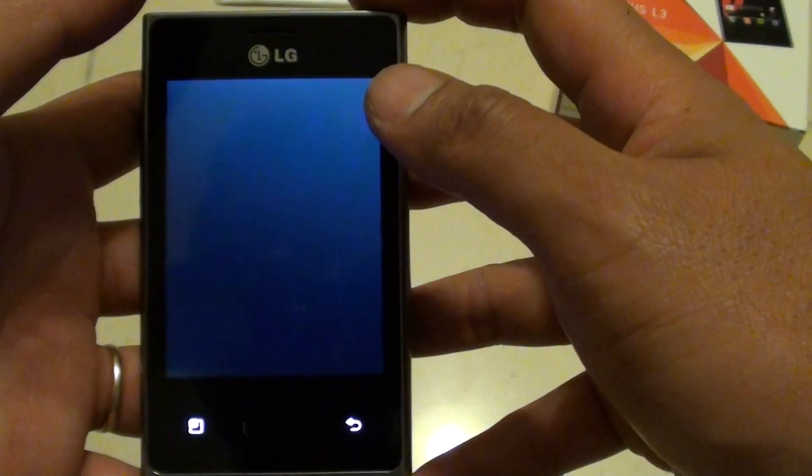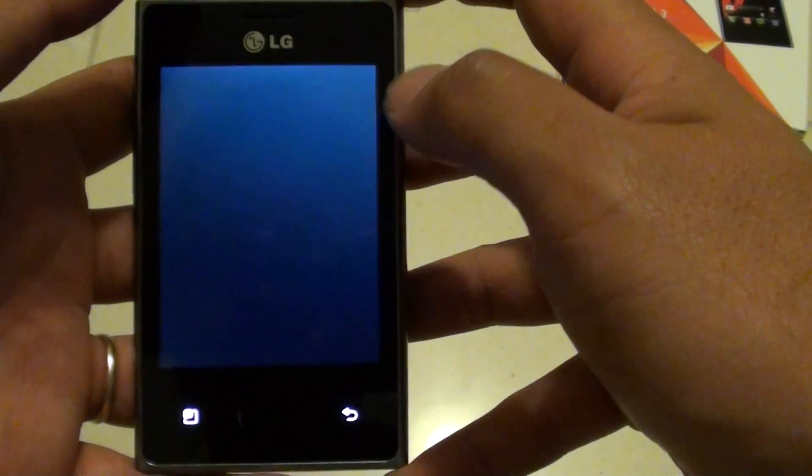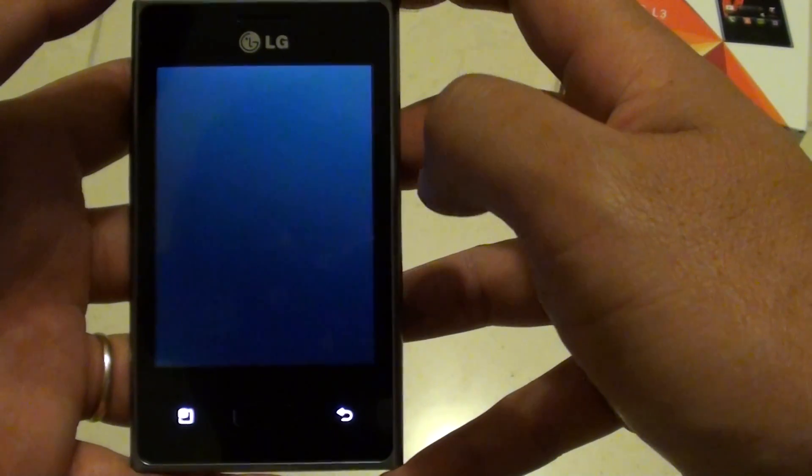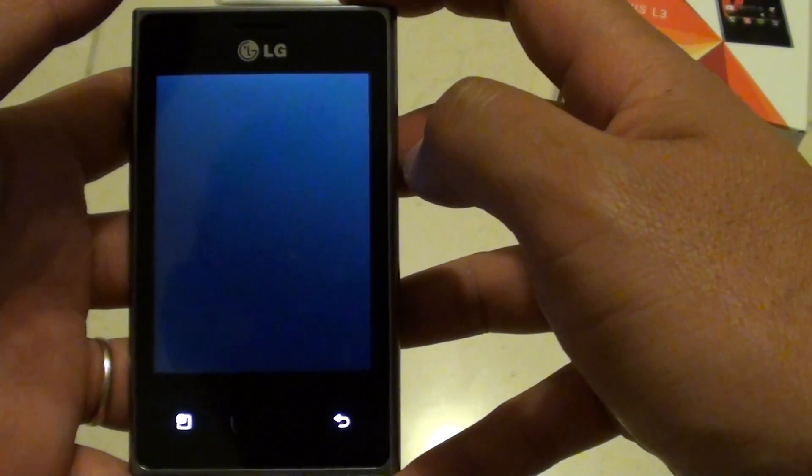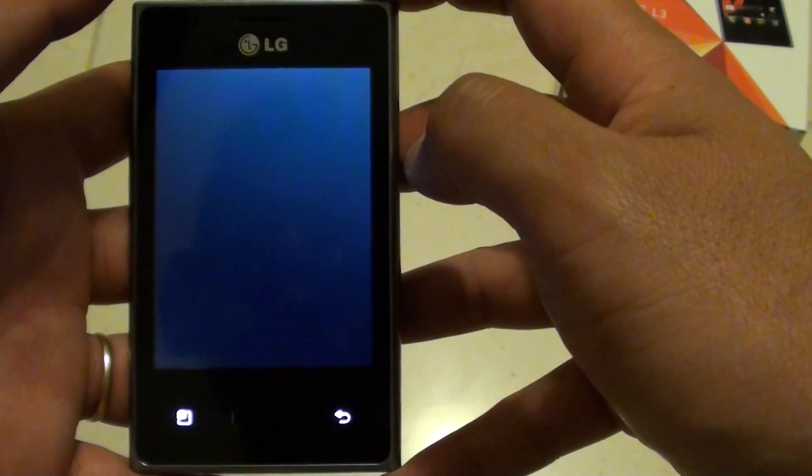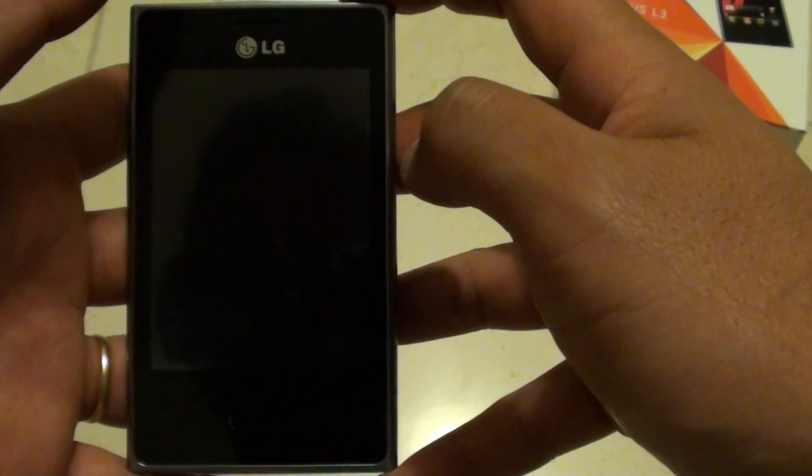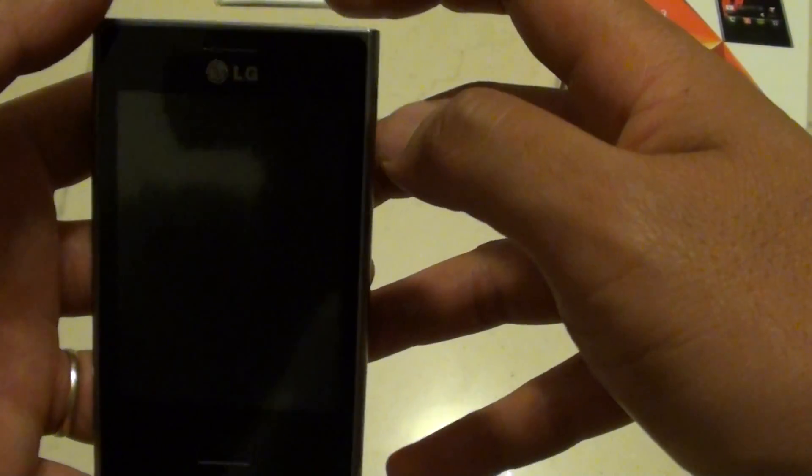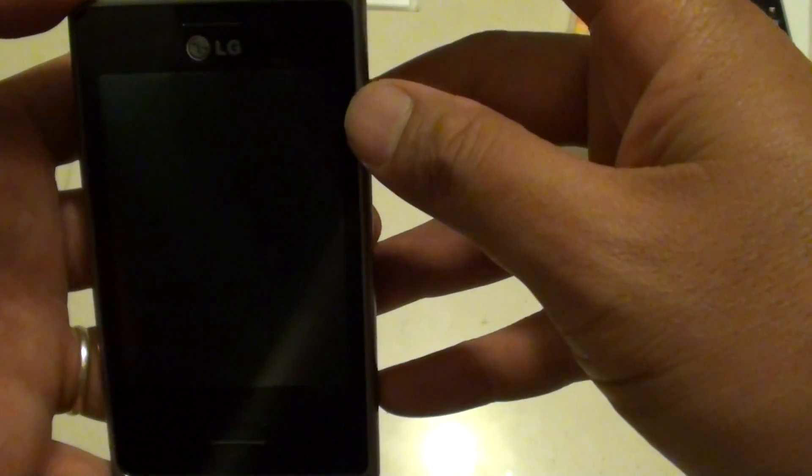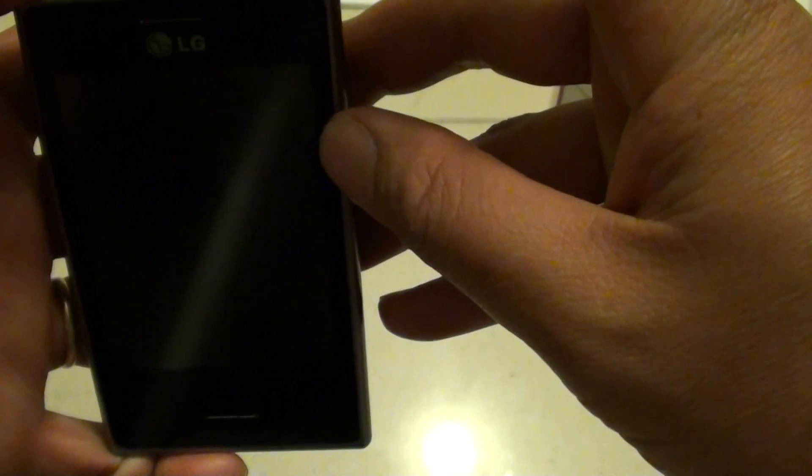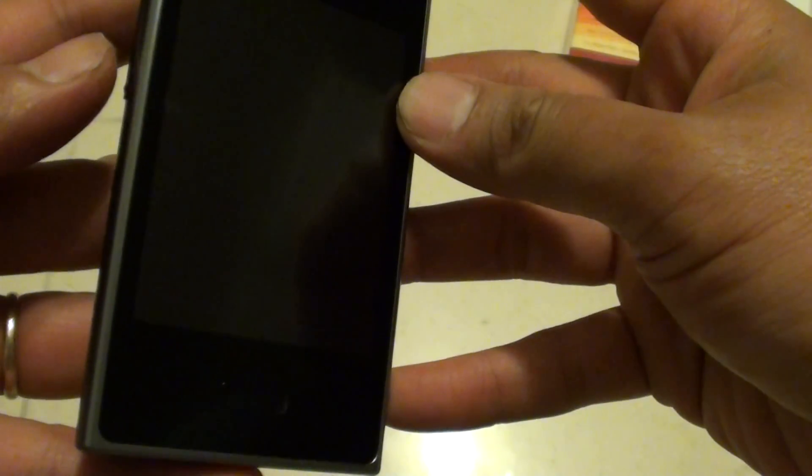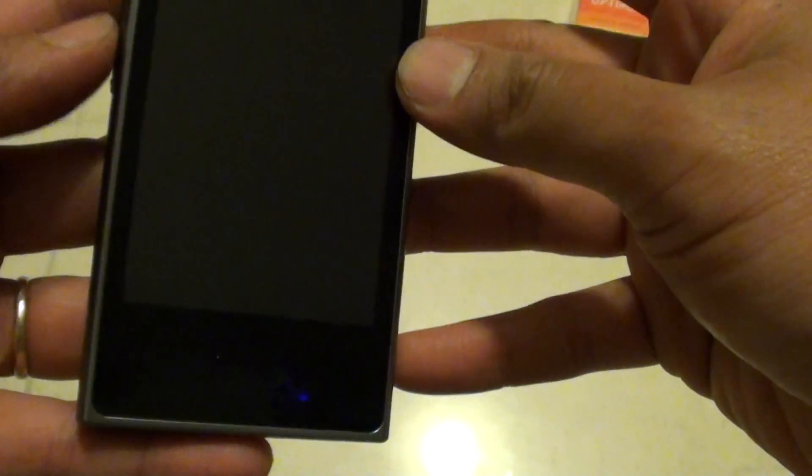This will switch off the LG device, so just wait for it to turn off. Next, we need to use the three key combination: the power button at the top, the down key on the side here, and the home key.